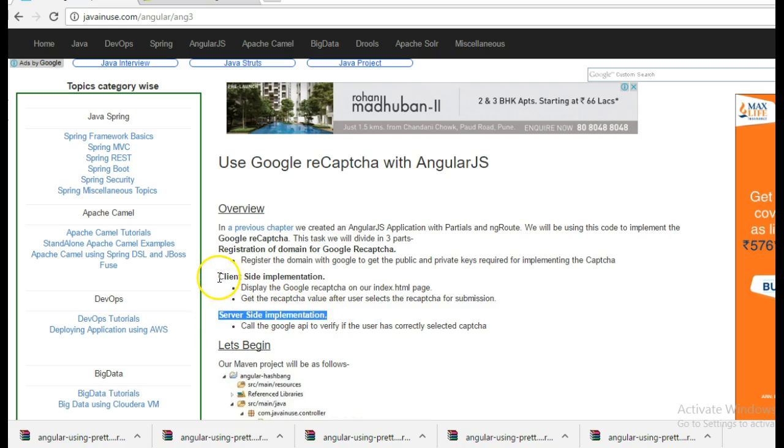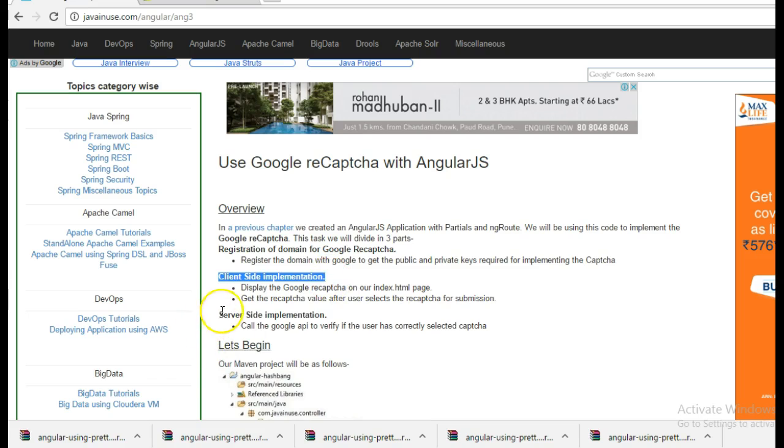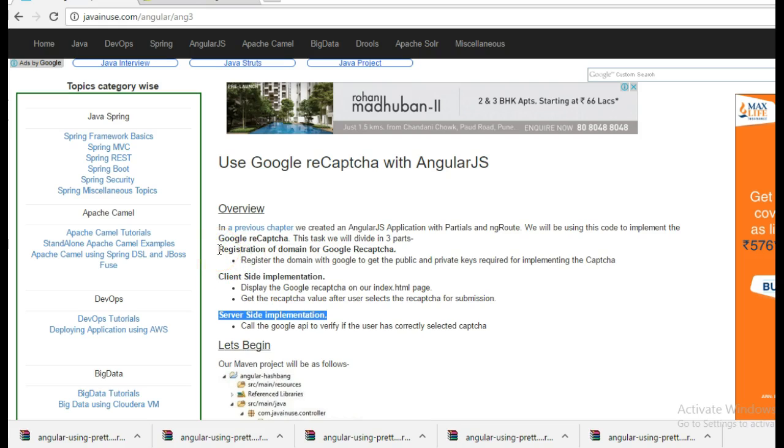The client side is obviously the AngularJS. Server side, I have implemented it using Java and Spring, which we'll see later on. So let's begin with the first part, registration of domain for Google reCAPTCHA.